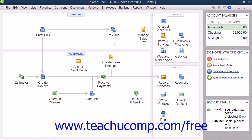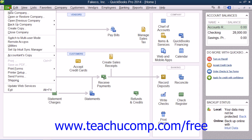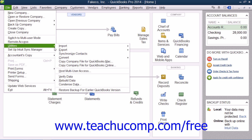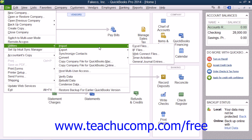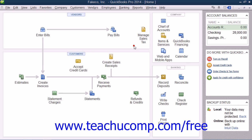You can import information from an Excel workbook into QuickBooks Customer, Vendor, Item, or Account lists. To do this, select File, roll down to Utilities, roll over Import, and then choose the Excel Files command from the menu bar.